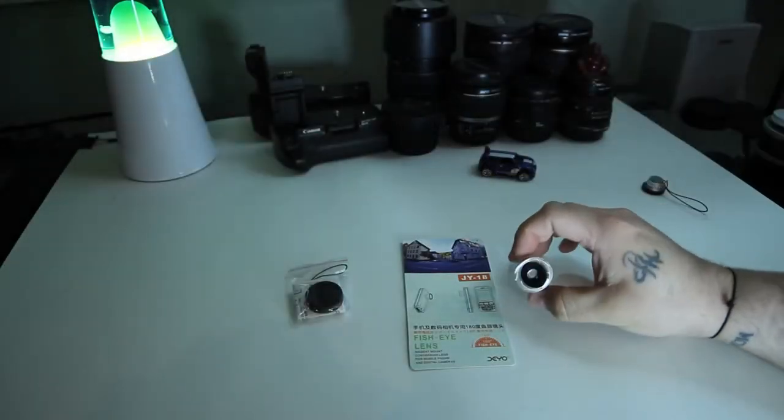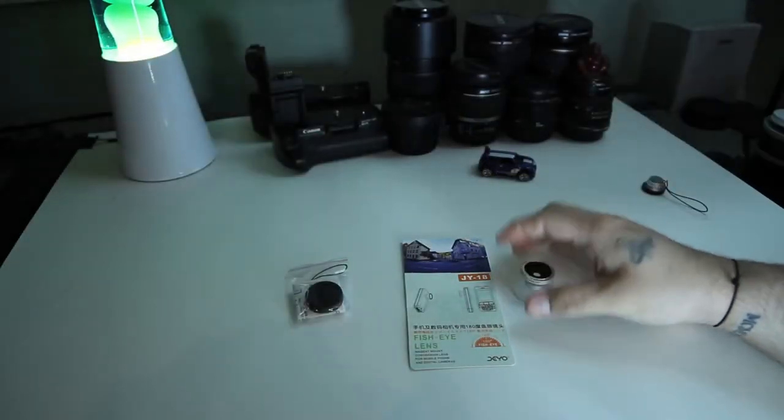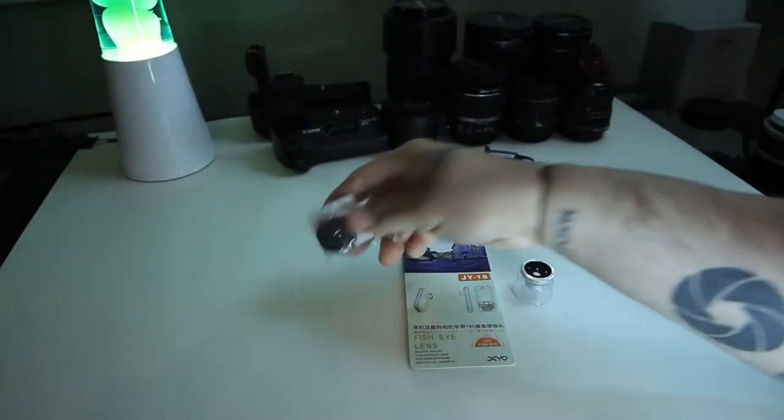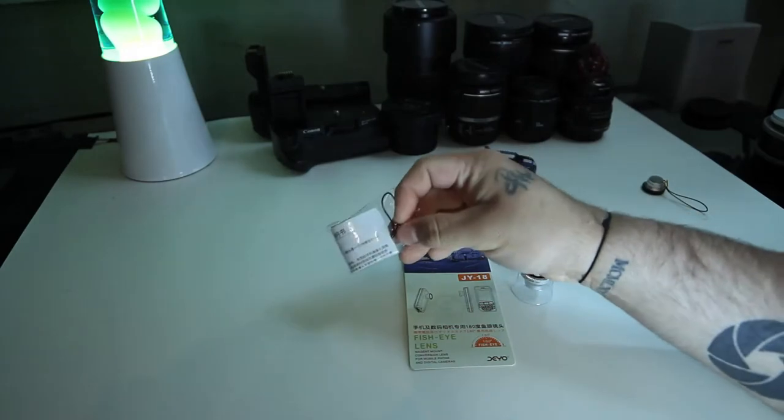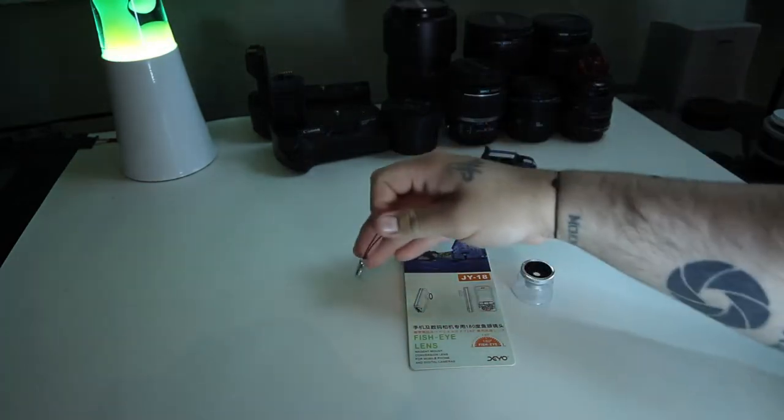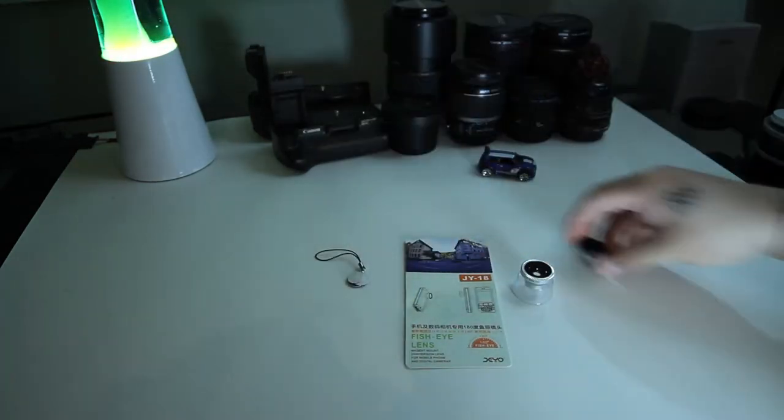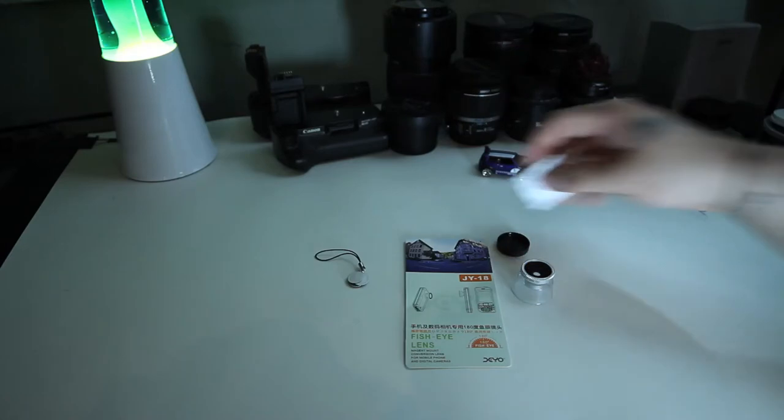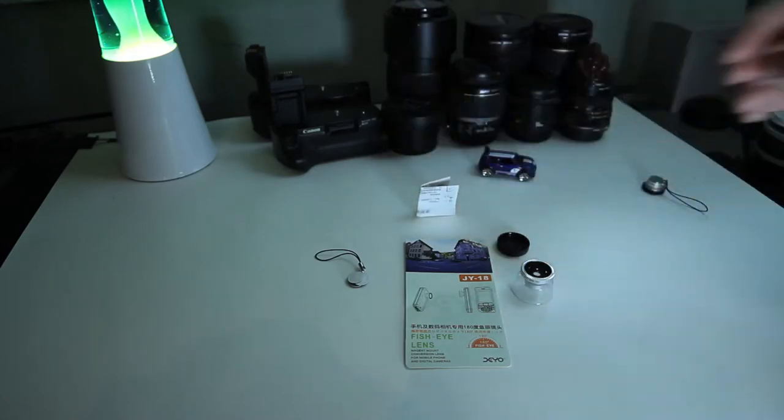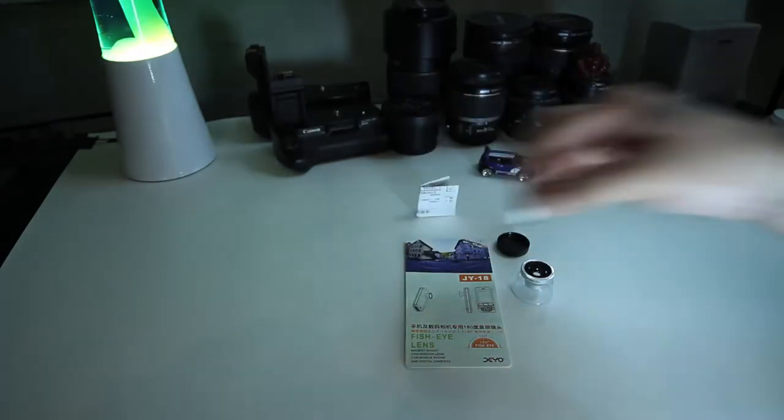You have your fisheye lens and then you have a bunch of accessories that come with it. First, you have your little keychain attachment that you can attach to the lens and attach to your keys. You have your lens cap and then you have your instructions in multiple different languages.